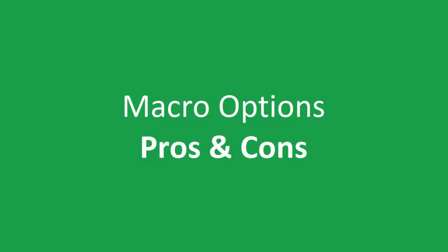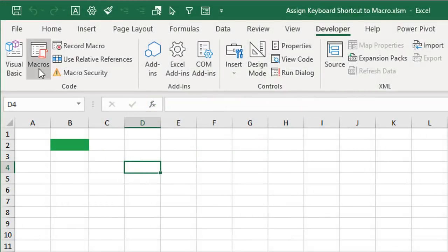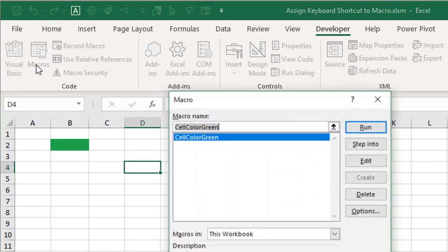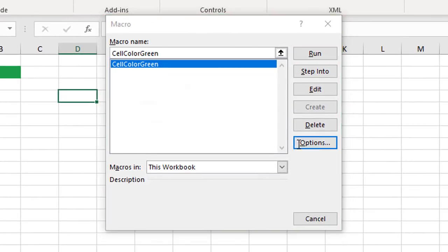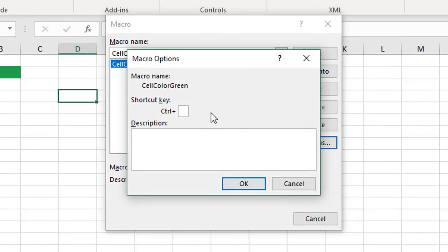Let's talk about some pros and cons of the macro options window. One pro is that it's very easy to set up — we just specify our shortcut key right here. Some cons are that we're limited on the keys we can use. All shortcuts start with the control key and we can really only use a combination of Ctrl and Shift plus a letter or number key.